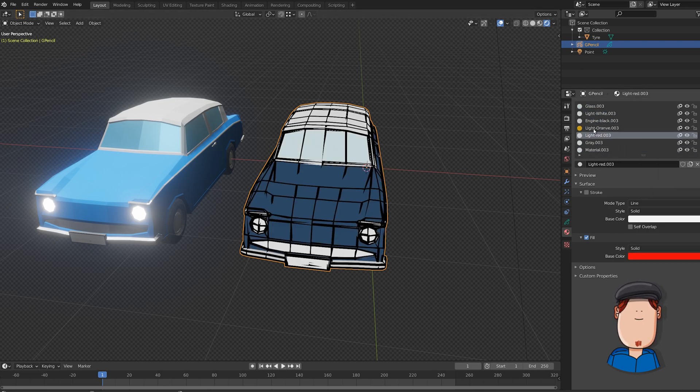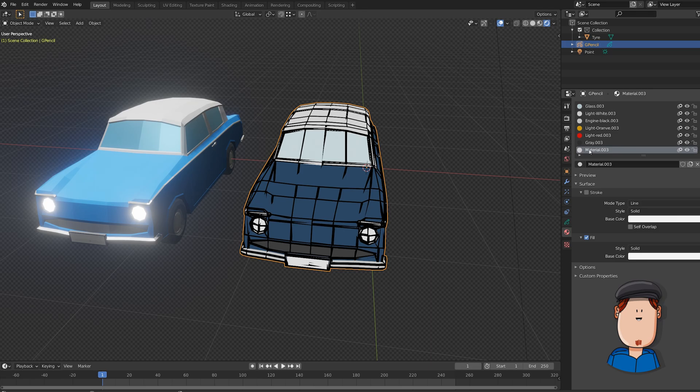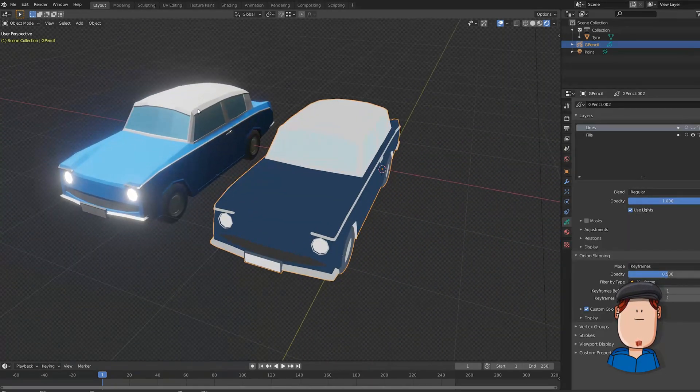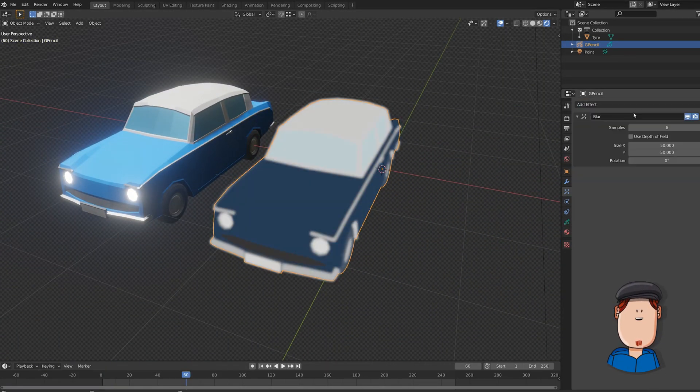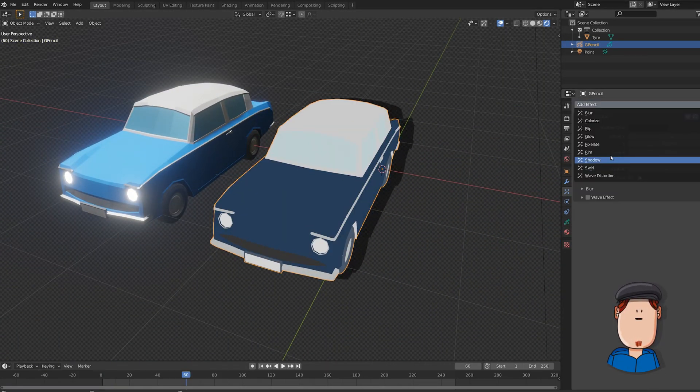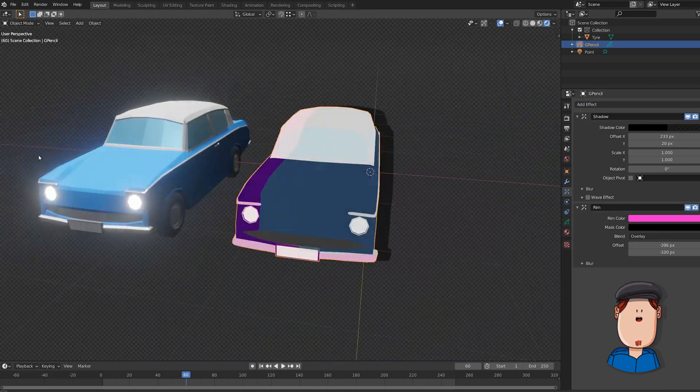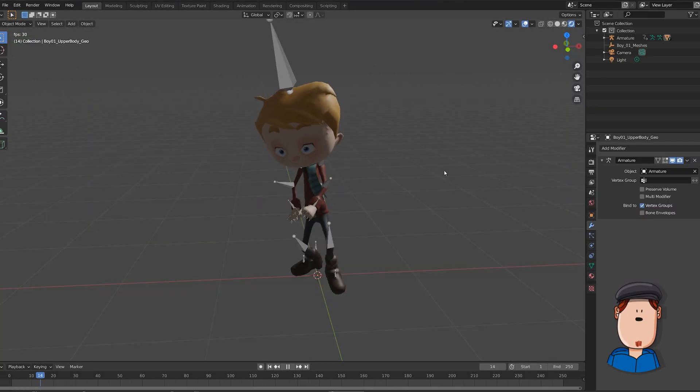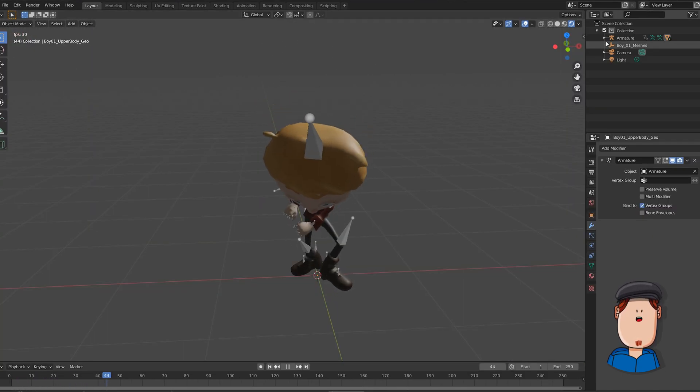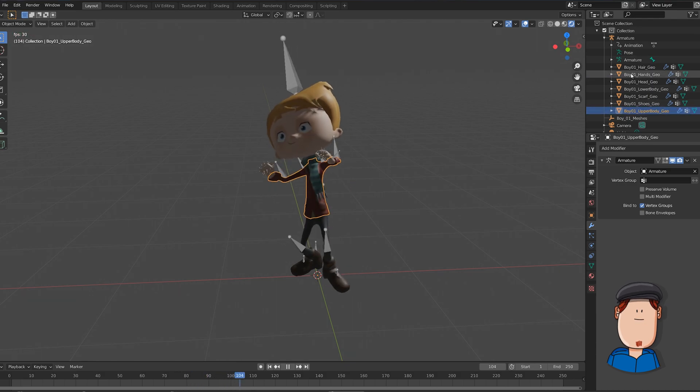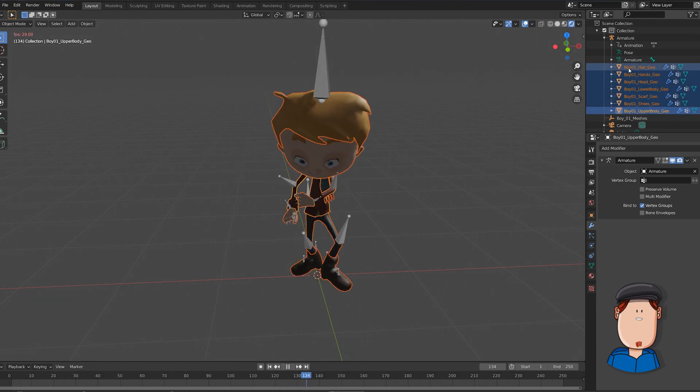You can hide the lines layer or clean it up if you want. Now you can add some grease pencil effects and modifiers. But wait, there's more! It works with animated objects as well as rigged ones.